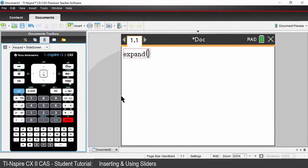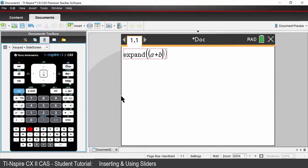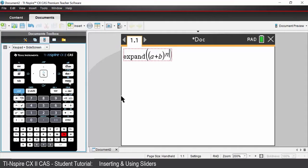We are going to expand (a + b) to the power of n. Press enter and the expression is returned.